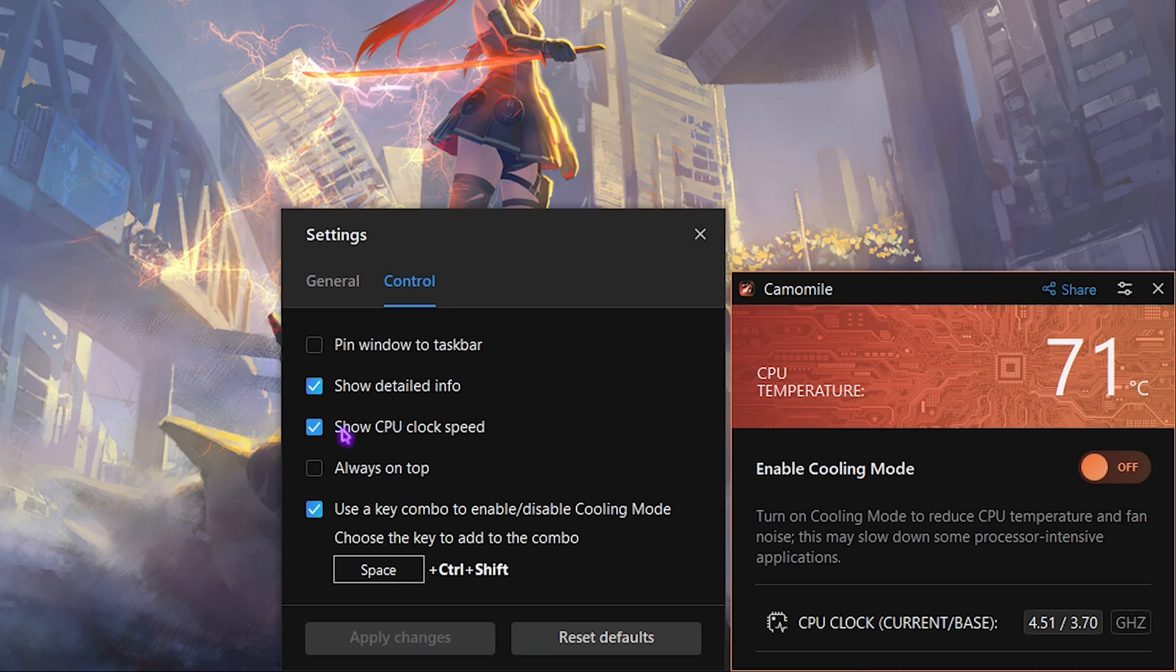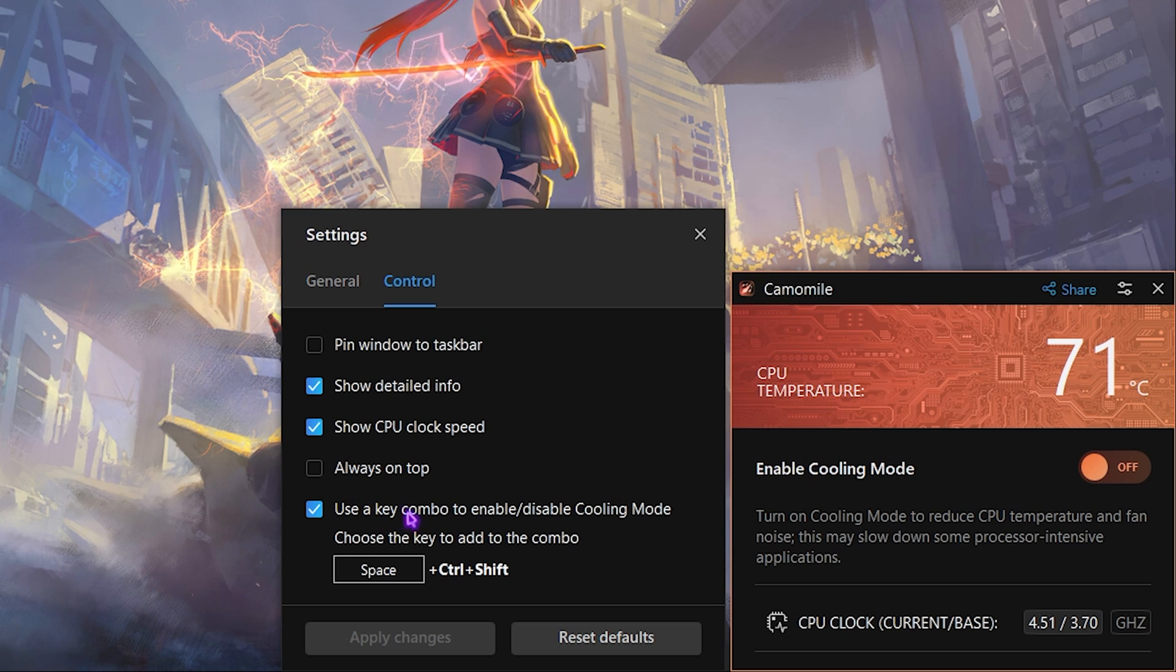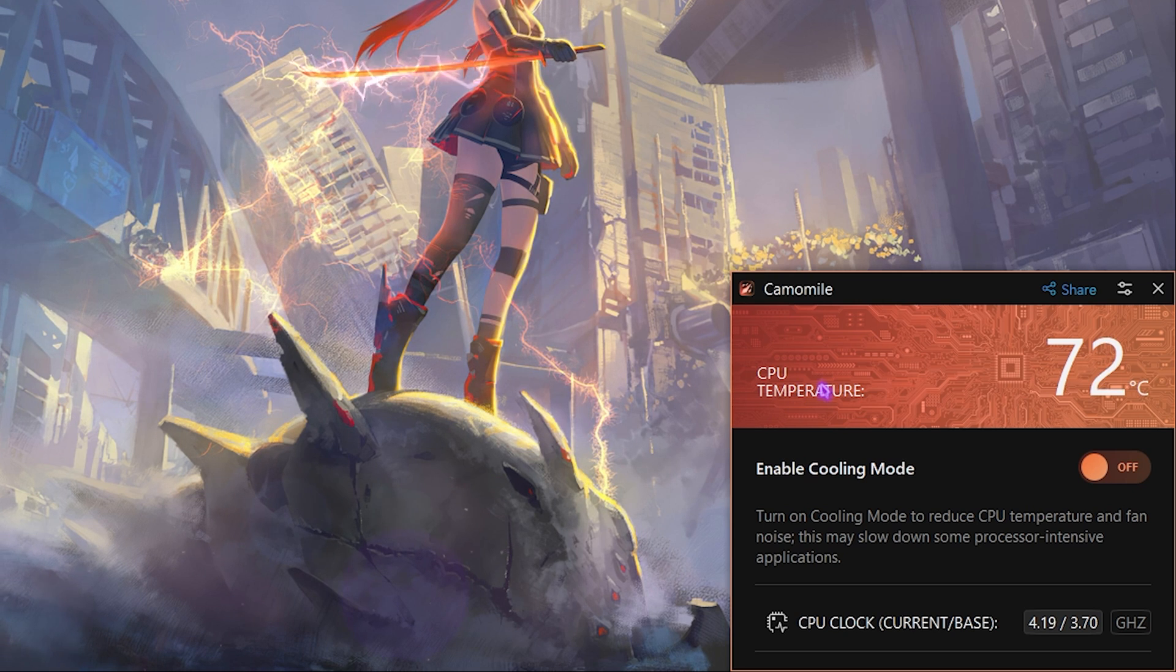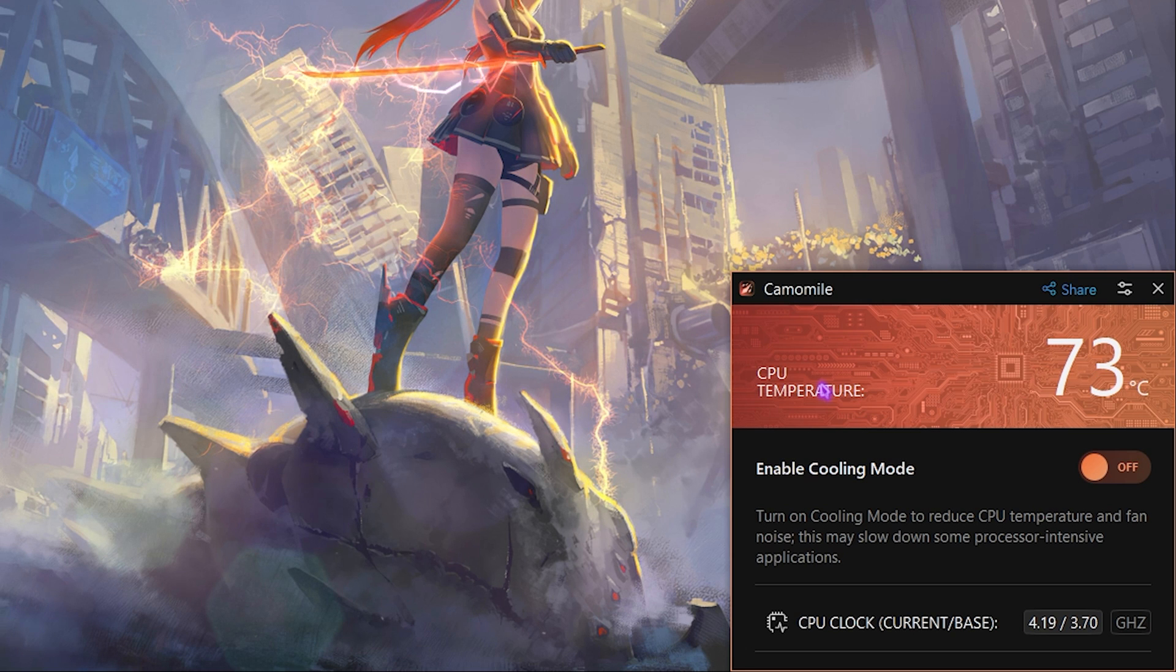Once that is done, simply click on apply changes. Then go over to the control section and make sure that show detailed information is turned on, show CPU clock speed is turned on, and then if you want you can always use a key combo.